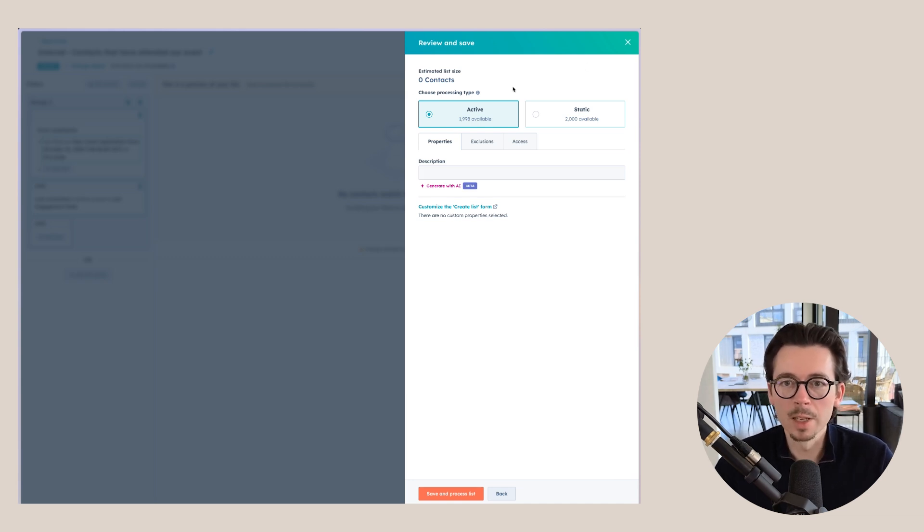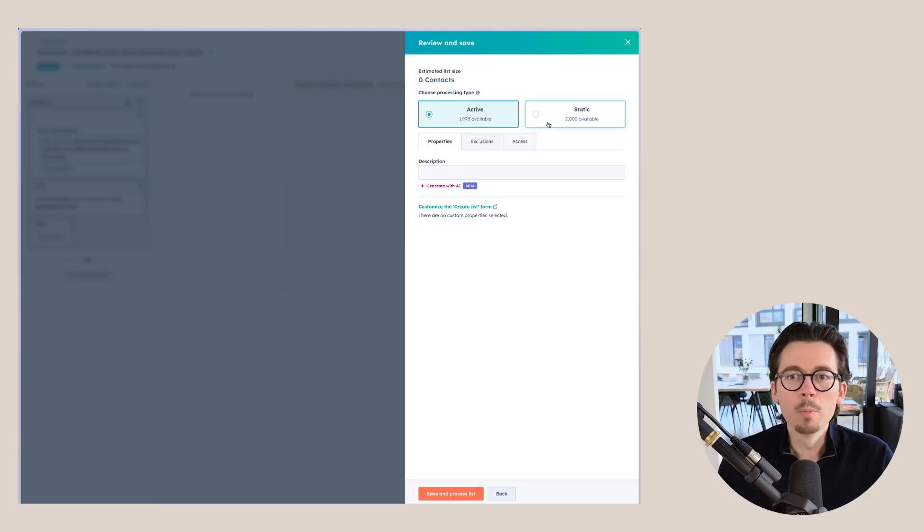When you review and save this list, you have two options: active lists and static lists. For an active list, the list stays up to date in real time — as new people fill out the form and haven't been contacted, they're automatically added, and people who have been contacted are removed. For a static list, it takes a snapshot in time. If you want a list that doesn't change automatically based on filters, that's one option.